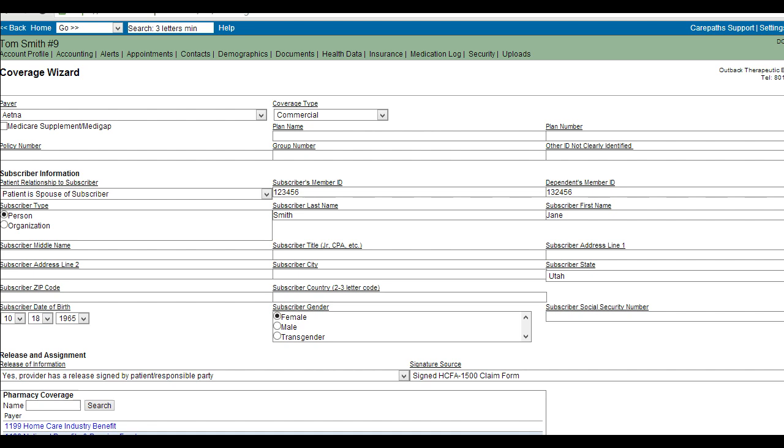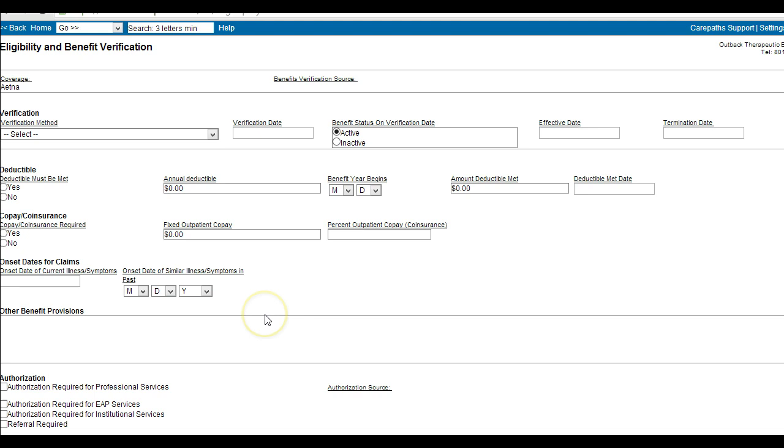You can now add eligibility and benefit verification information. This is where you can populate deductible and copay information.